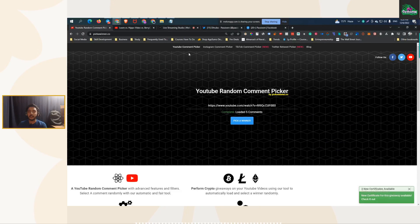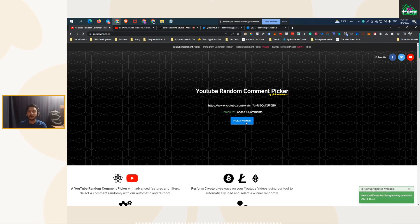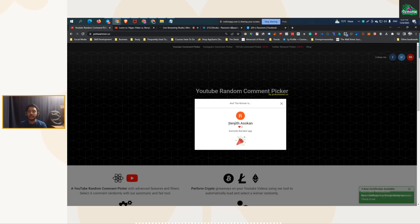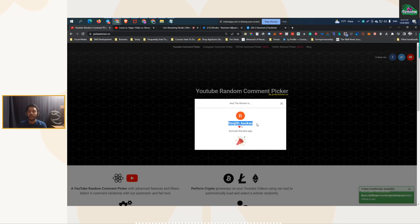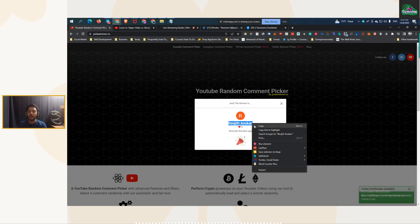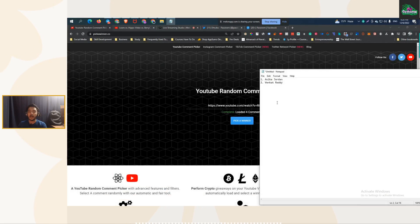And then I will pick the third winner from here. The third winner is Ranjit Ashokan. So I will pick his name here.